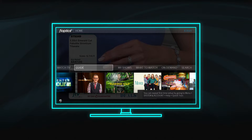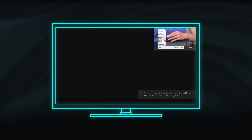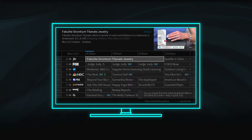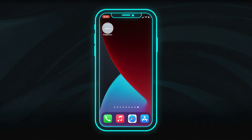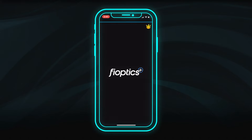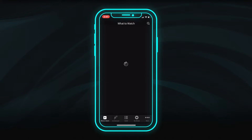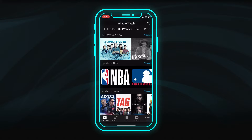The FiOptics Plus app experience on a streaming video device is nearly identical to the FiOptics Plus box. On mobile devices, the app will look slightly different, but has many of the same features.